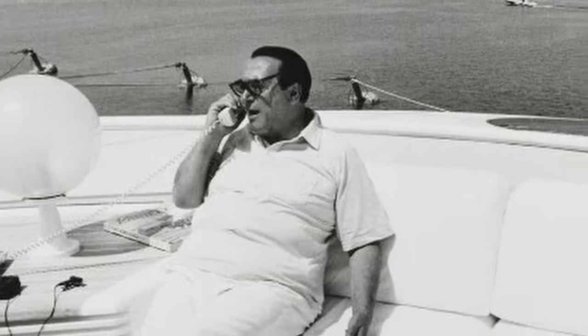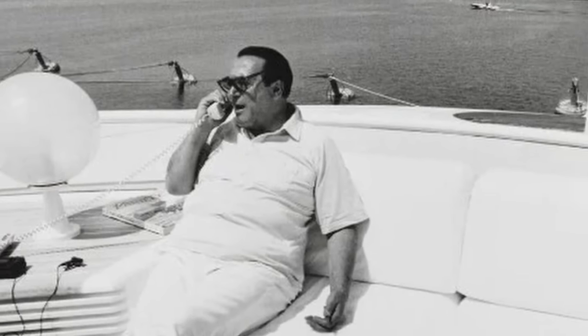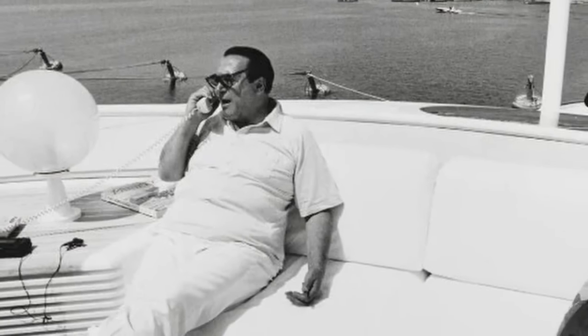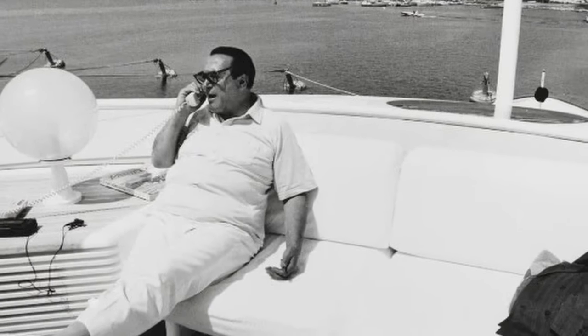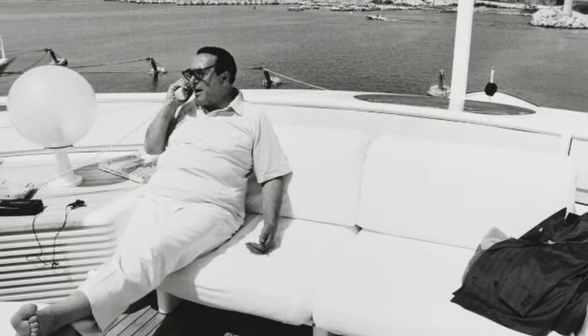His death was only the beginning of a financial scandal that would leave thousands of employees without their pensions, and his legacy remains forever tainted by the secrets he took to the grave.